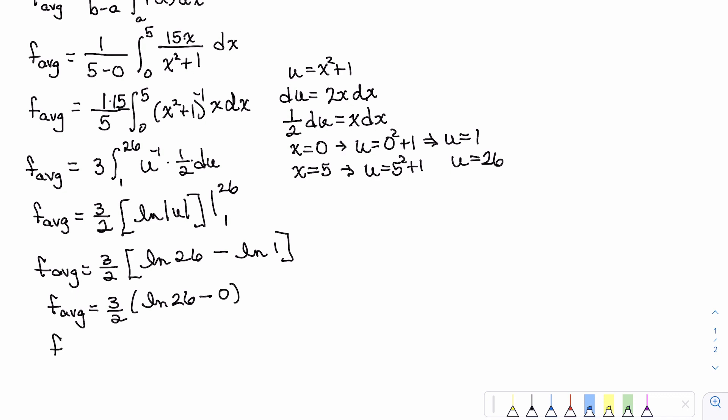Our final result is that the average value of f(x) = 15x / (x² + 1) on the closed interval [0, 5] is (3/2) · ln(26). And there you go — an example of finding the average value of a continuous function on a closed interval.